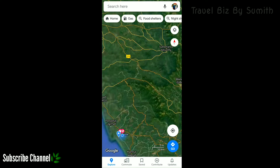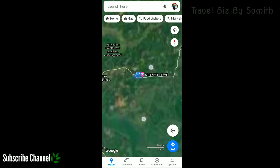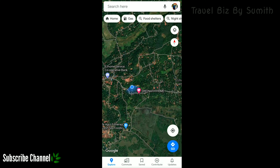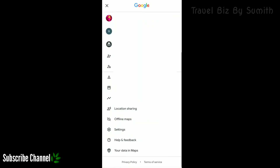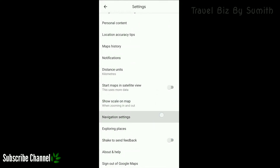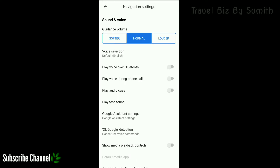Now we can see the home page, the video, the GV or anti-GV data, the data settings, navigation settings. Now we can open it. Now we can see the sound and voice settings.